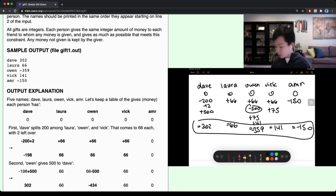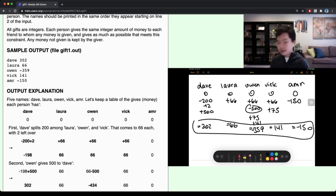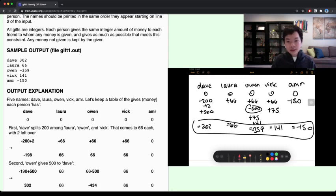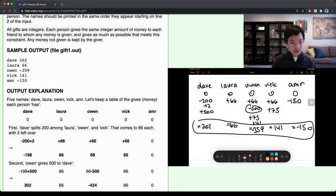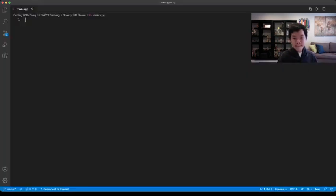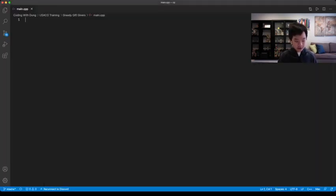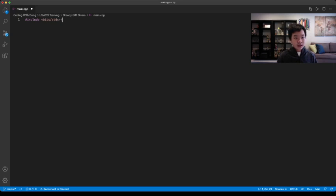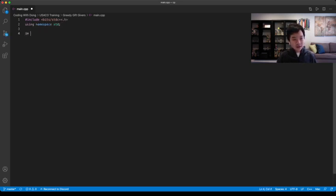To approach this problem, this should be just a simulation problem where you just do what the problem tells you. So let's get to coding.